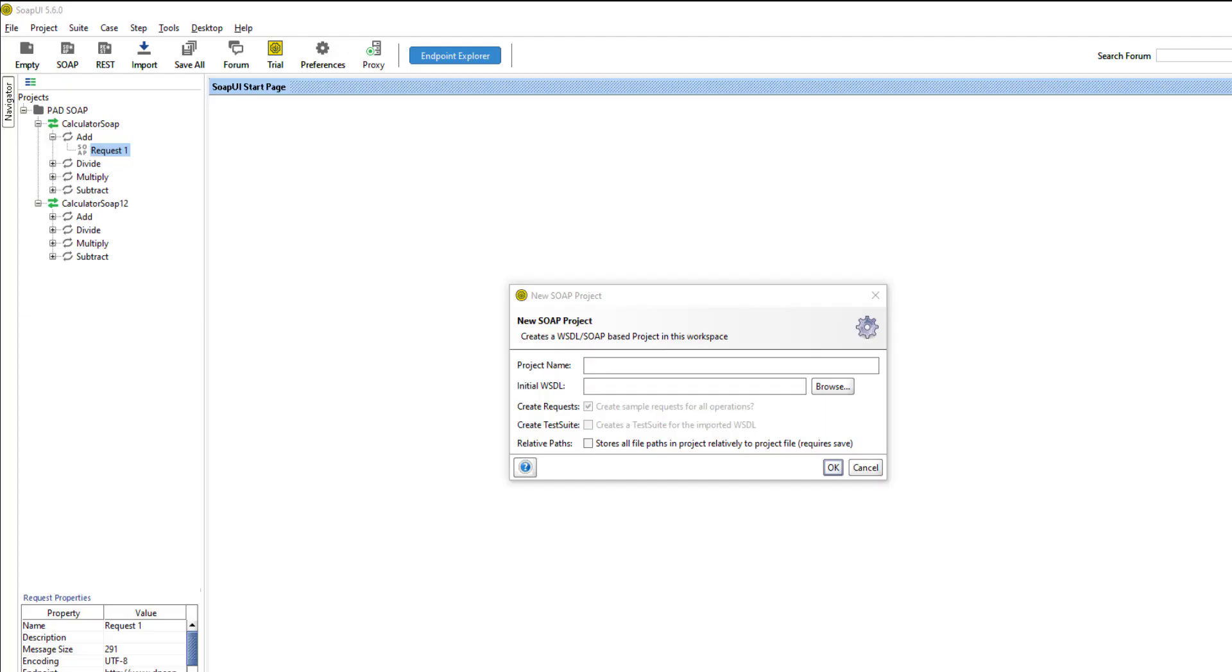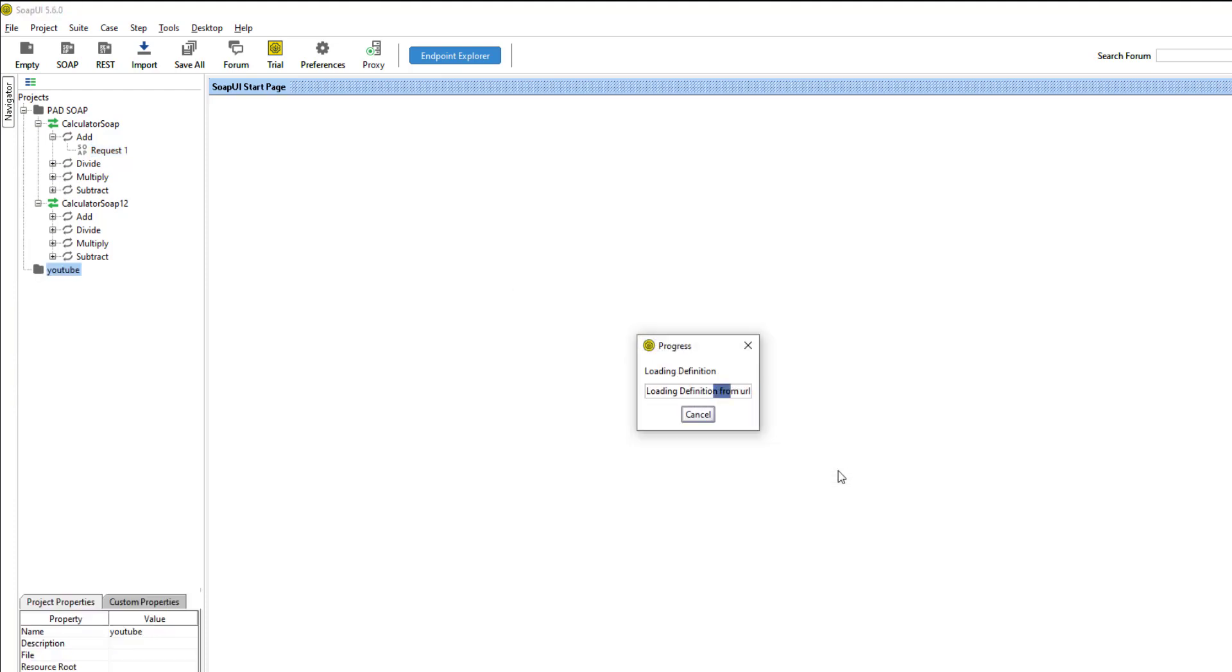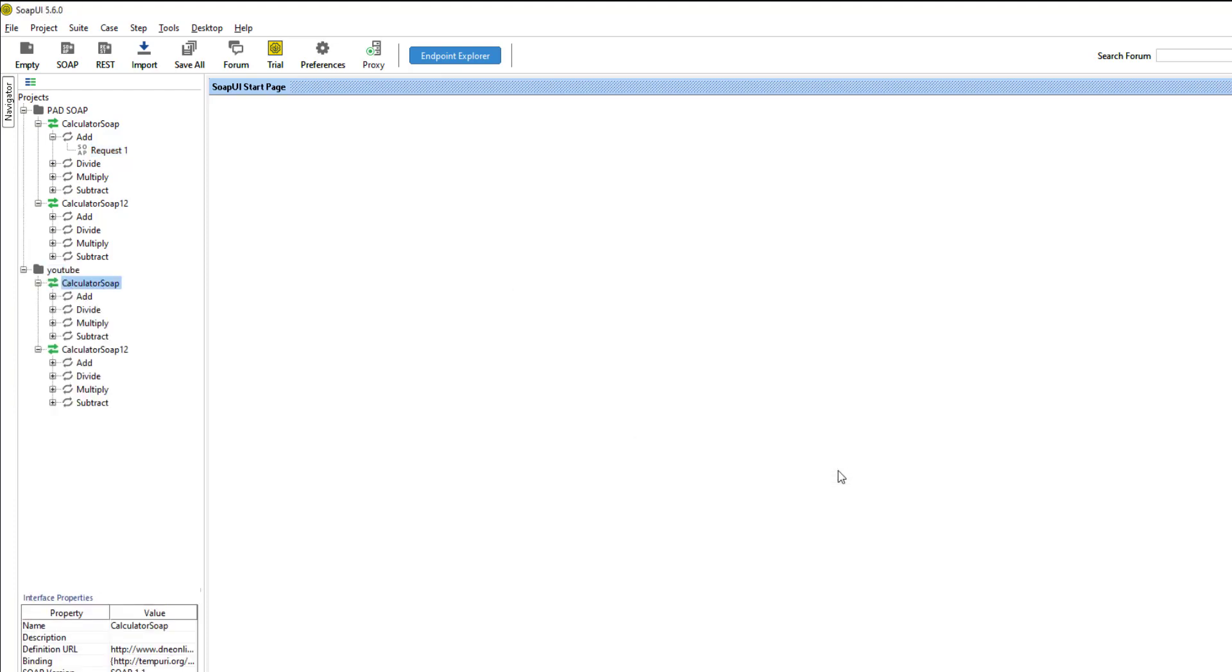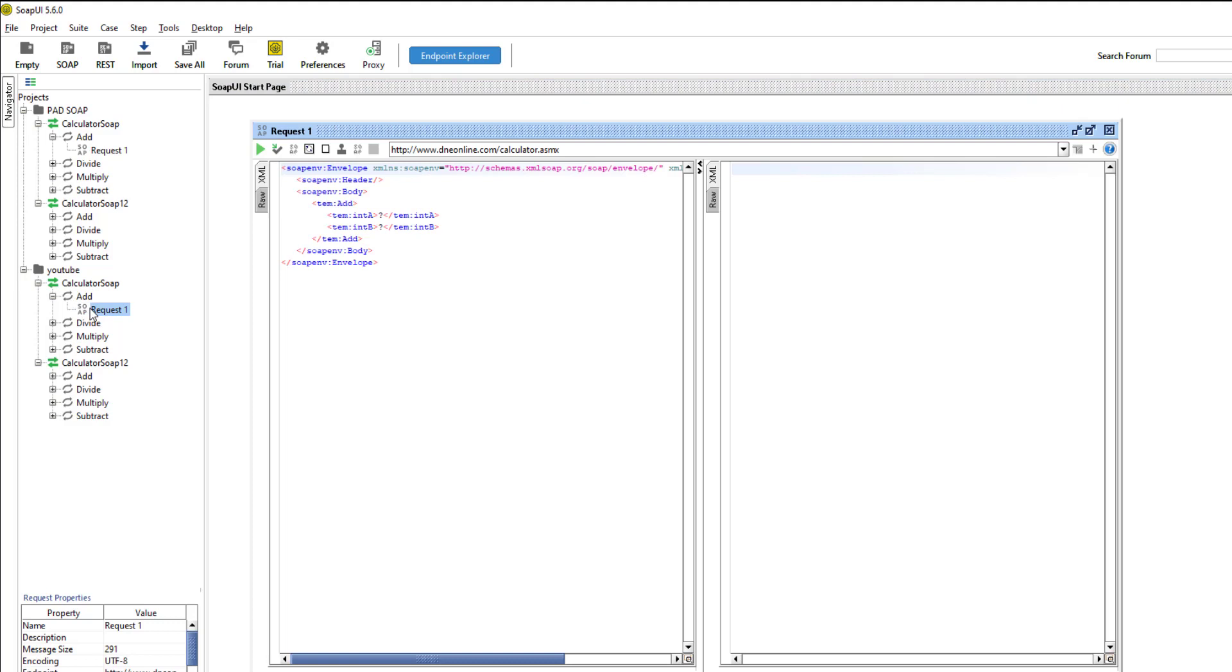So now I'm in SOAP UI, and I can just click on file and then new SOAP project. Just give this a name, and then we can paste in that WSDL and then click OK. So what we're going to see is all of those different operations show up. The one that we were interested in was add, and then we can see this SOAP request.